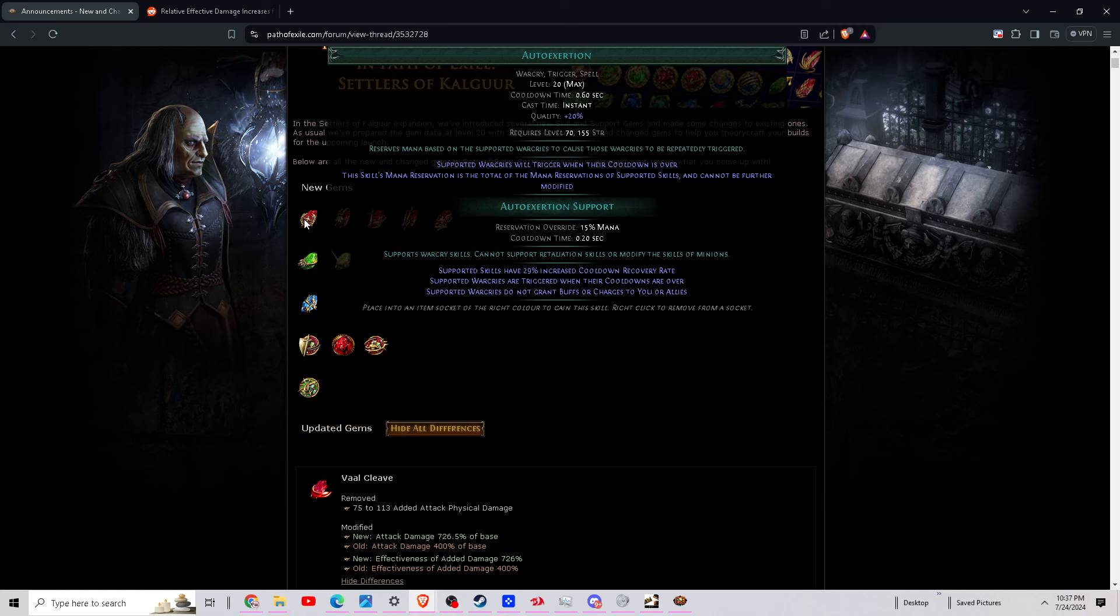And also we have this auto-exertion. This one is going to be awesome. It's basically like Blasphemy for war cries. So you can basically, these are new changes to war cries where you can actually reserve mana and have the war cries automatically cast every time they run out. This is huge. This is going to make war cries so fun, so you don't have to worry about casting them anymore. This is one really great change to this league. I think most builds will be using this.